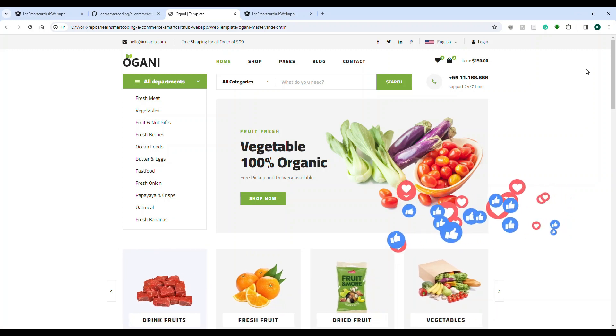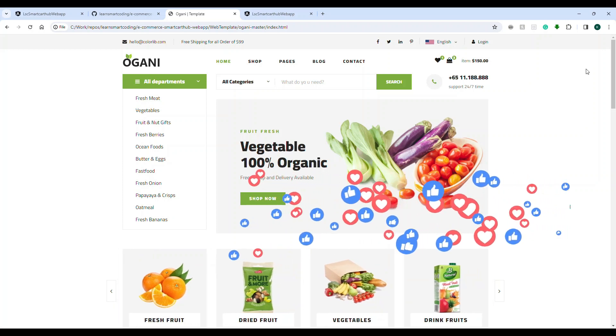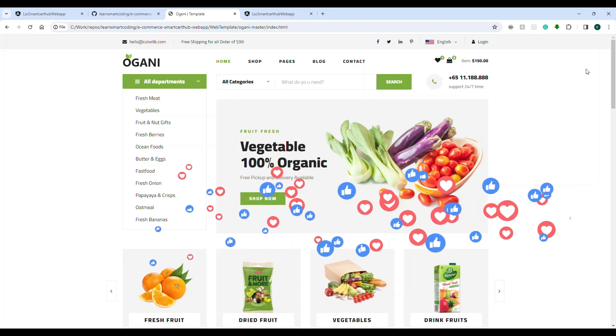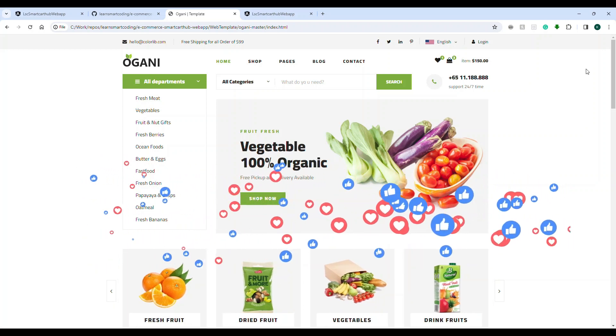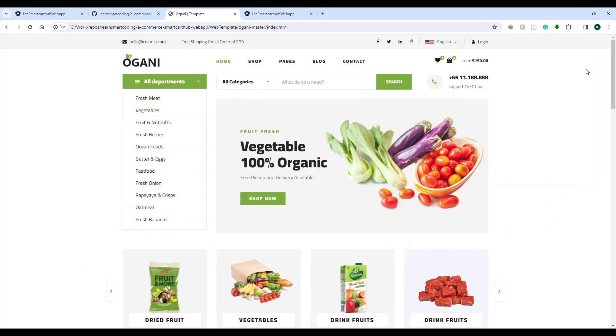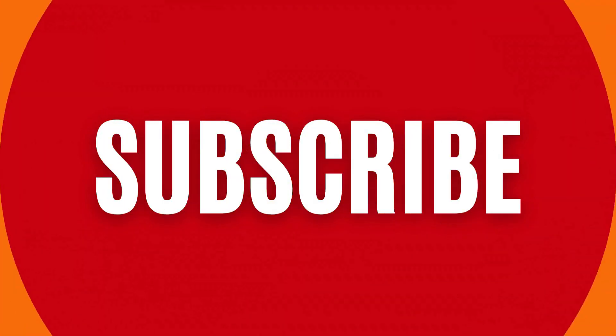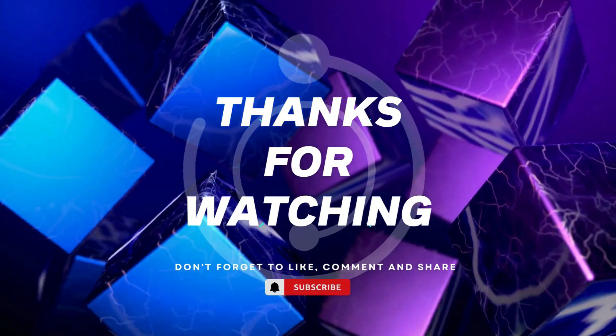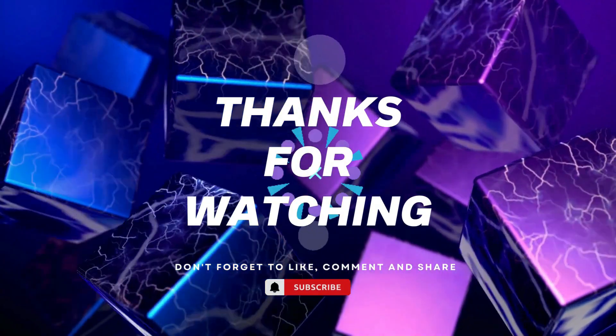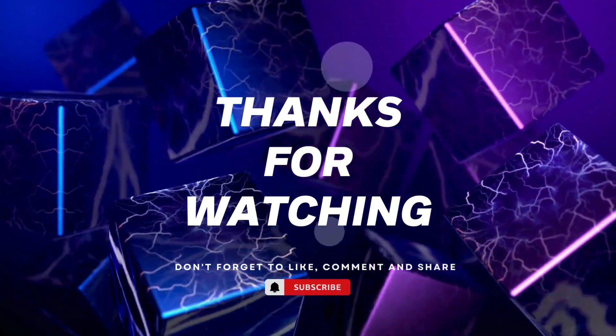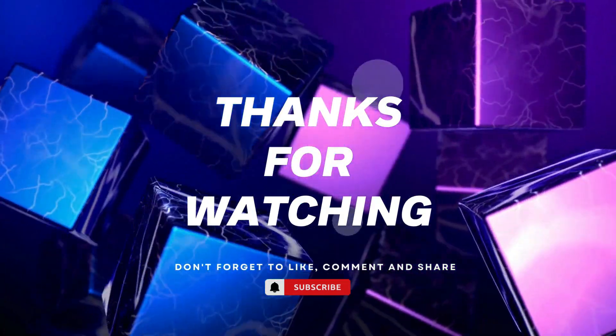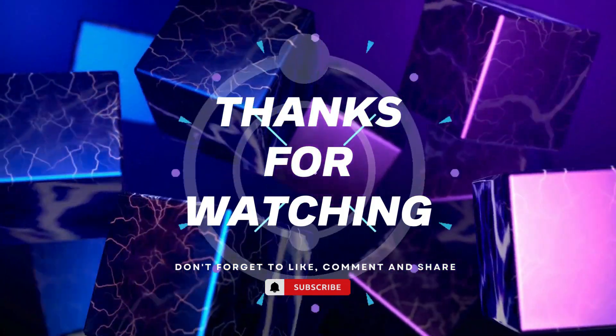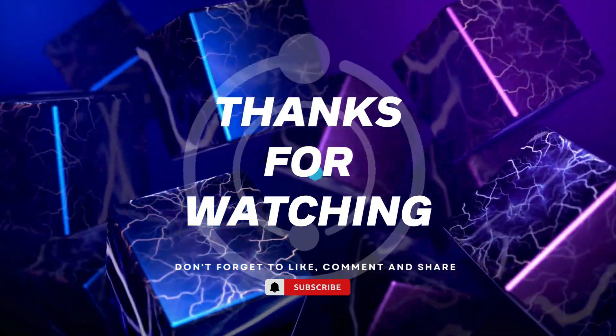If you have not subscribed to my channel, subscribe to my channel. I will see you in the next video. Thanks for watching. If you found this video helpful, please give it a thumbs up and subscribe to our channel for more tech tutorials. Don't forget to hit the bell icon to get notified when we post new videos. If you have any questions or suggestions, leave them in the comments below. Happy coding!